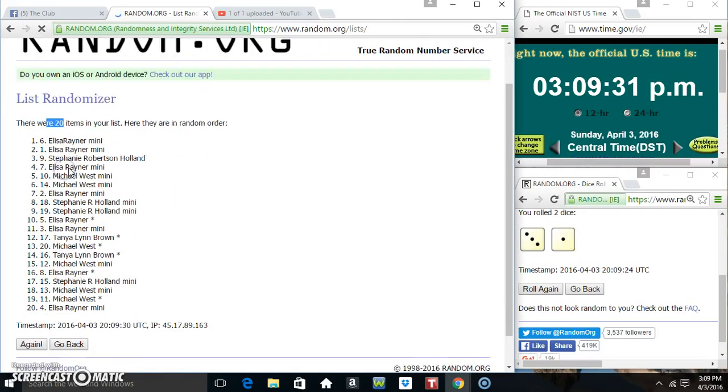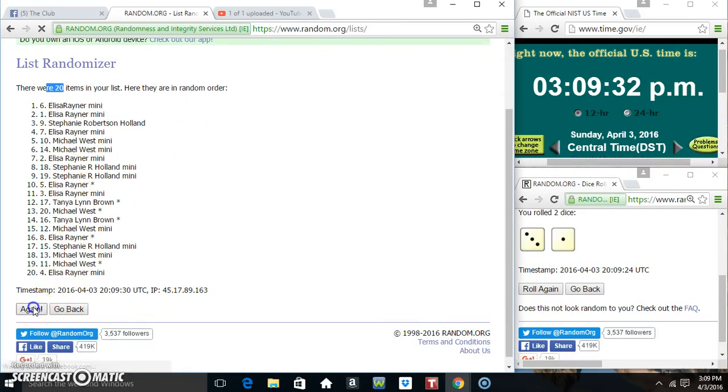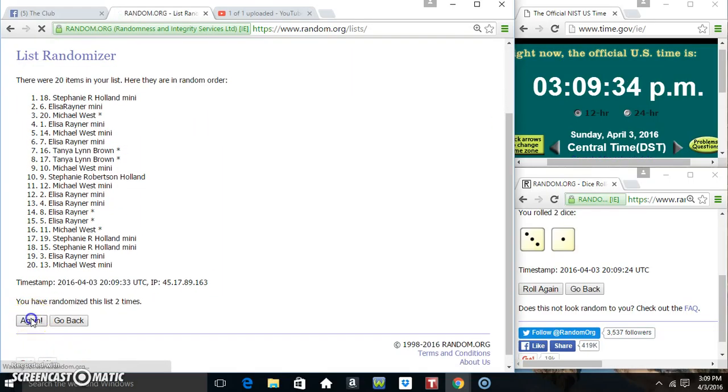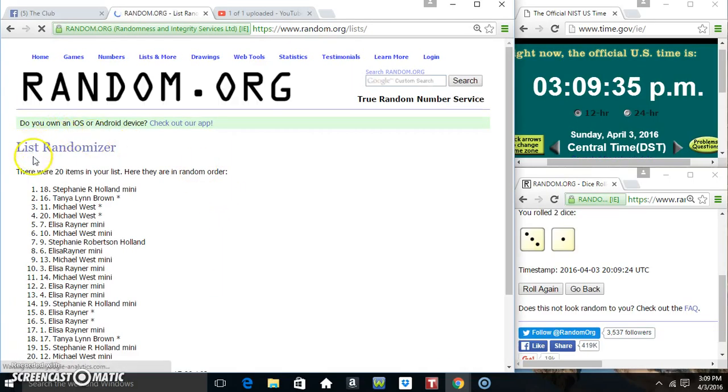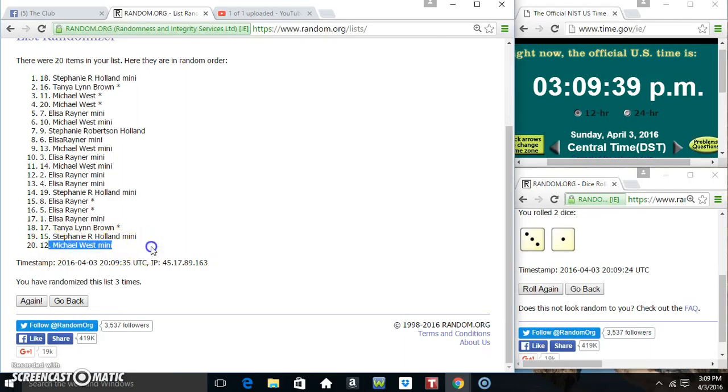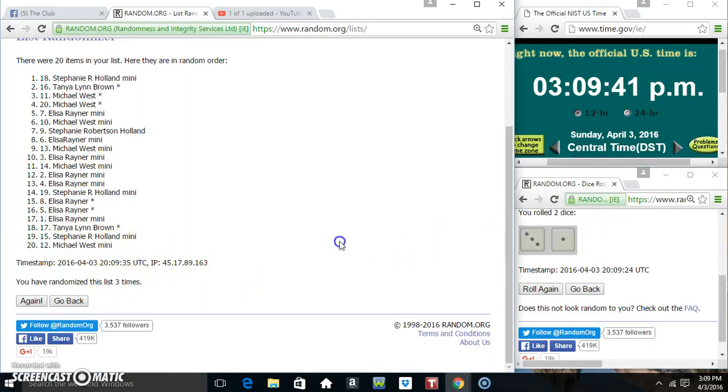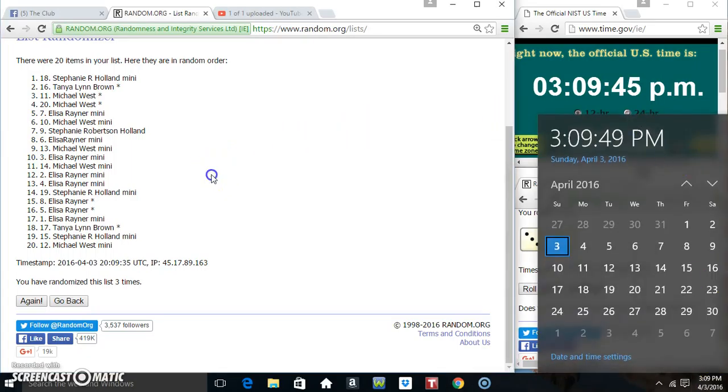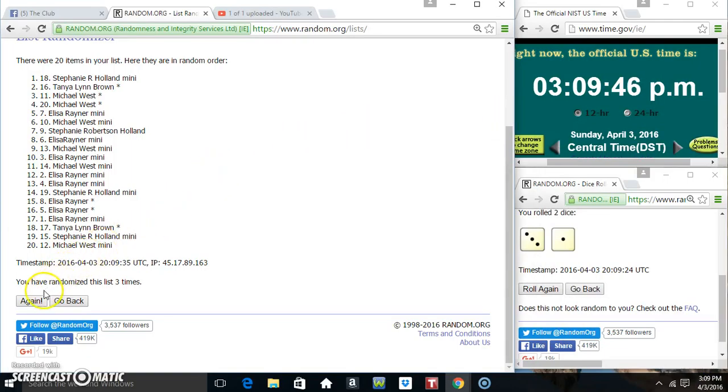20 items on the list. 20 items on the list, Miss Stephanie on top, Mr. Michael on the bottom. Randomized 3 times, dice called for a 4. 309, final time, good luck everyone.